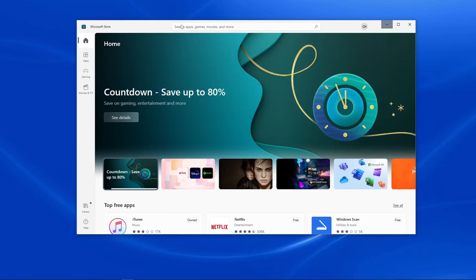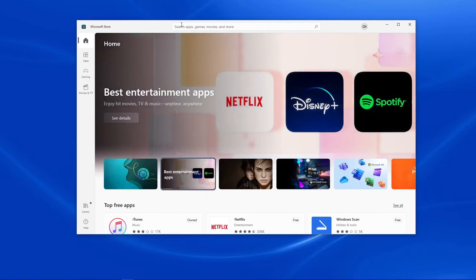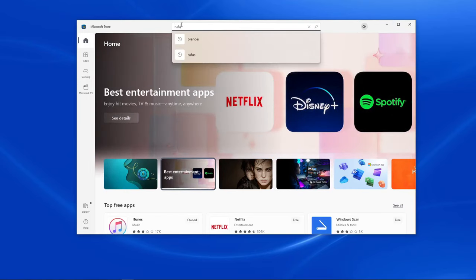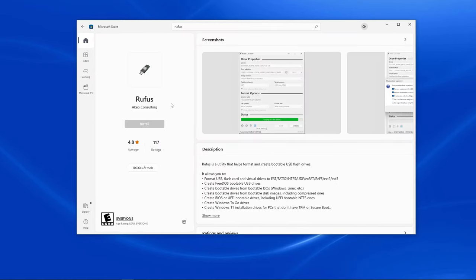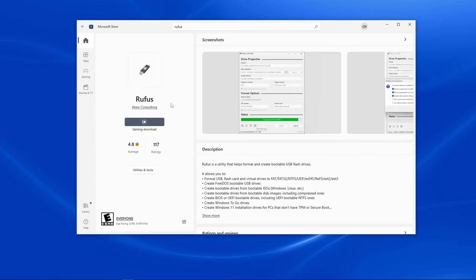go to the search bar and type in Rufus, R-U-F-U-S. Rufus is a free utility that helps to format and create bootable USB flash drives from Windows. Rufus is used worldwide and is one of the most downloaded software for creating bootable USBs.